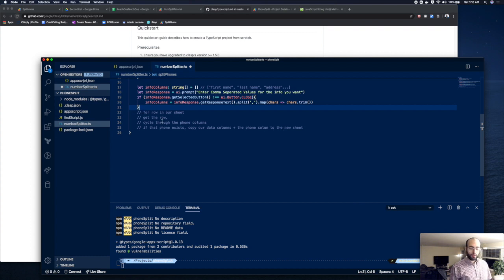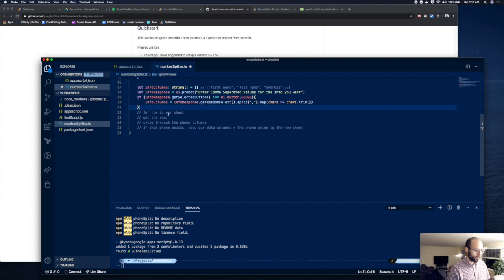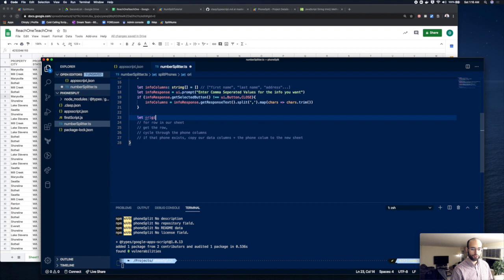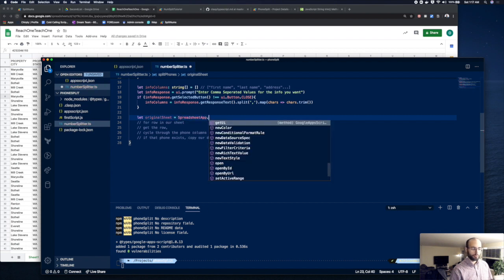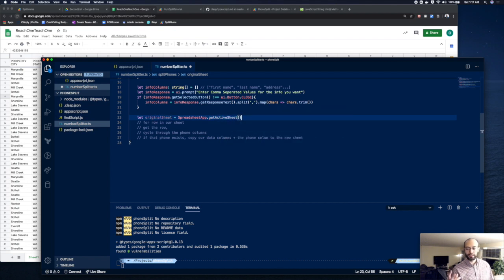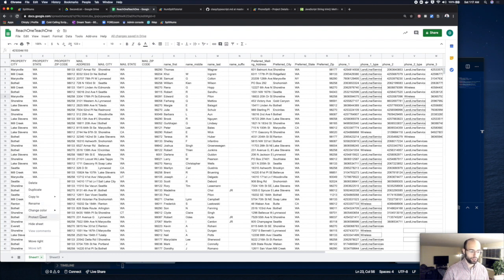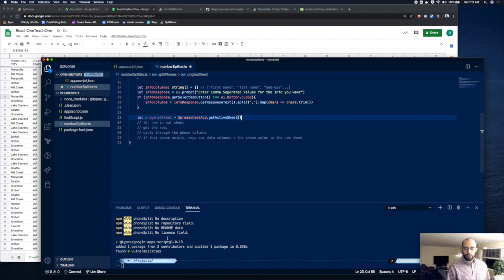Now let's get to the meat of the matter. First we have to get our sheets. So: let originalSheet = SpreadsheetApp.getActiveSheet(). The active sheet is whatever you currently have open — like right now this sheet is active, and sheet three would be the active sheet if you switched to it. You could also access sheets by name with getSheetByName() or by ID. But for now we'll keep it simple with getActiveSheet().